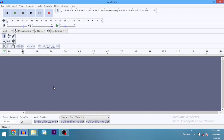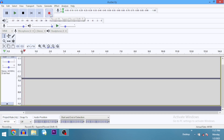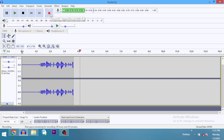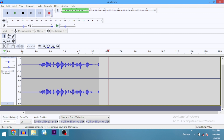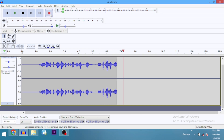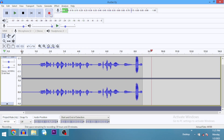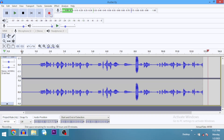Before we dive in, I'm going to go ahead and record the audio we're going to use for this tutorial. Okay, so here is a quick rundown of the different personality types: the popular sanguine, the powerful choleric, the perfectionist melancholy, and the peaceful phlegmatic.